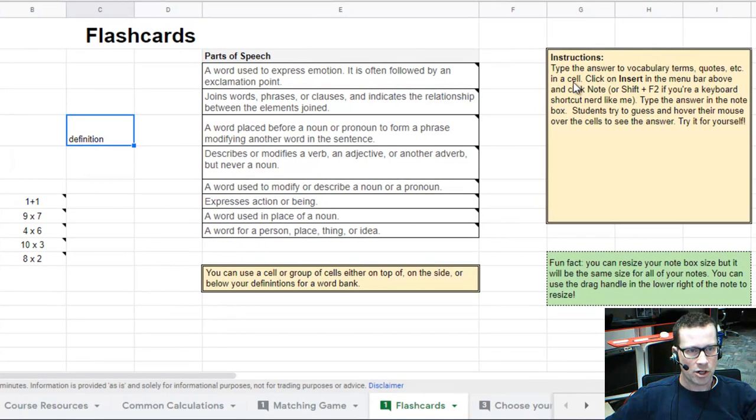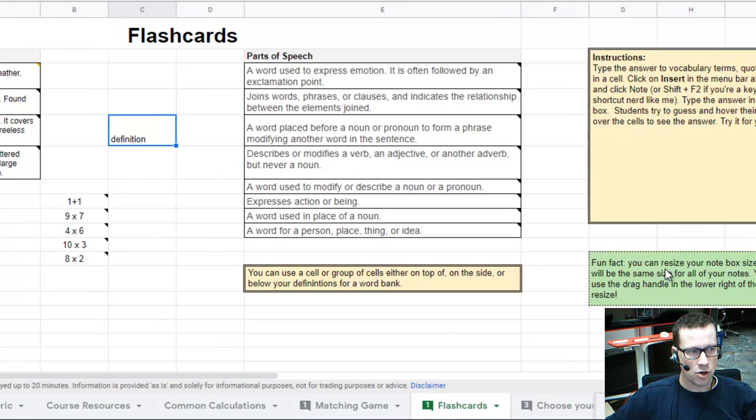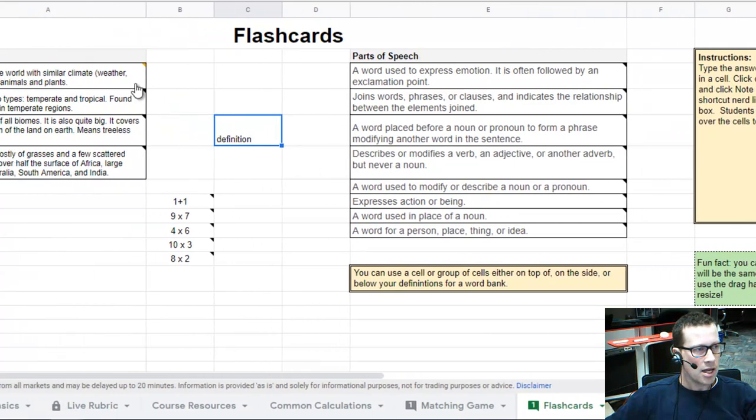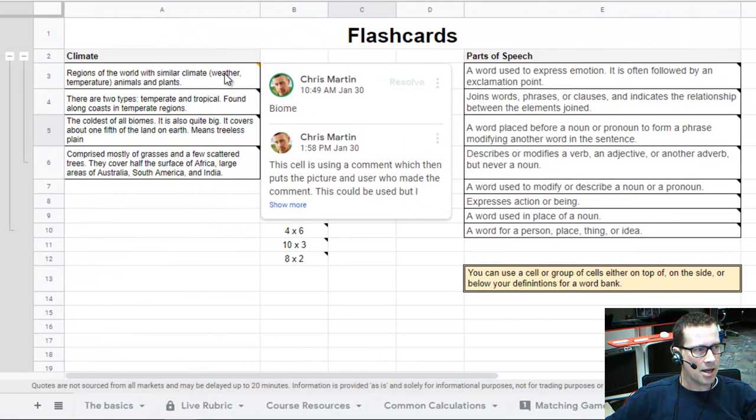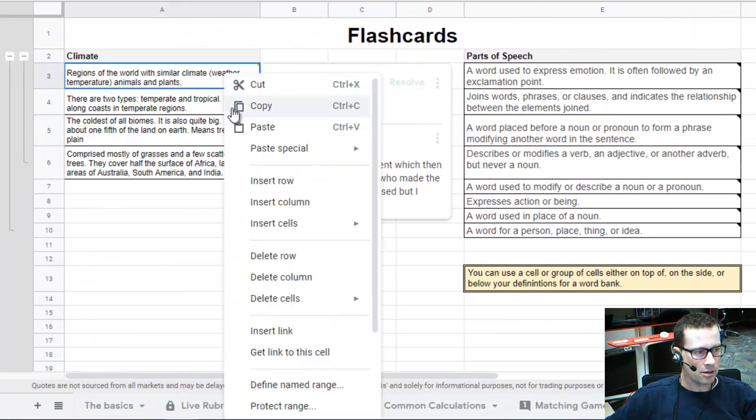Here I've got instructions on the right-hand side, and fun fact, you can also resize your note box. Now, this particular difference—I added a comment.